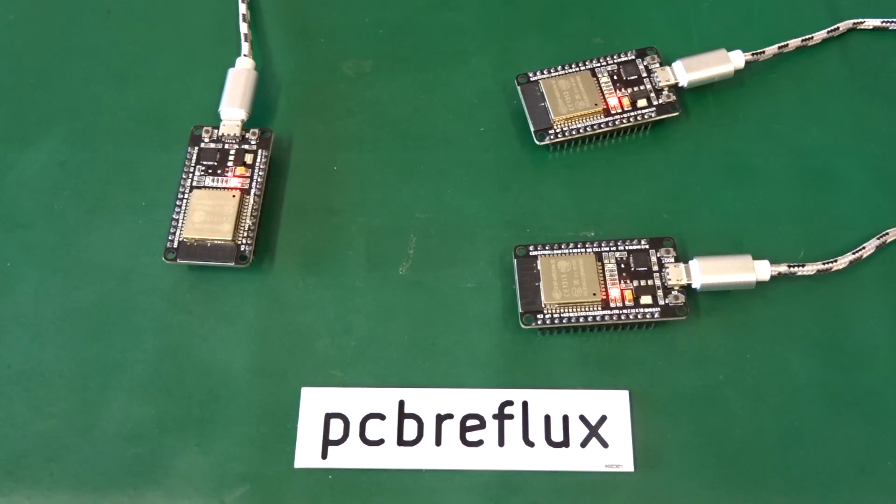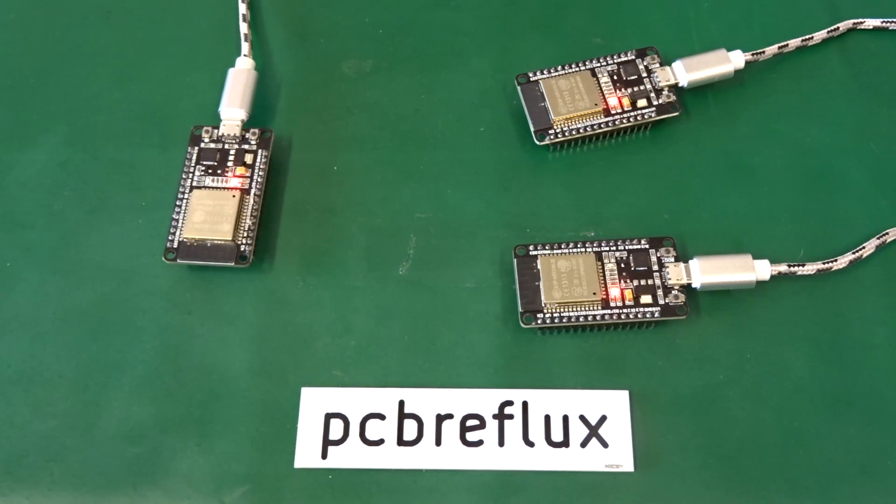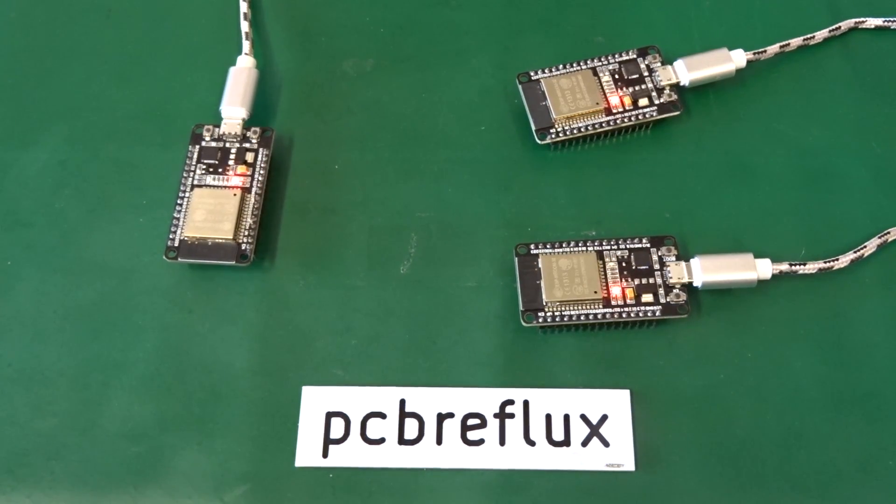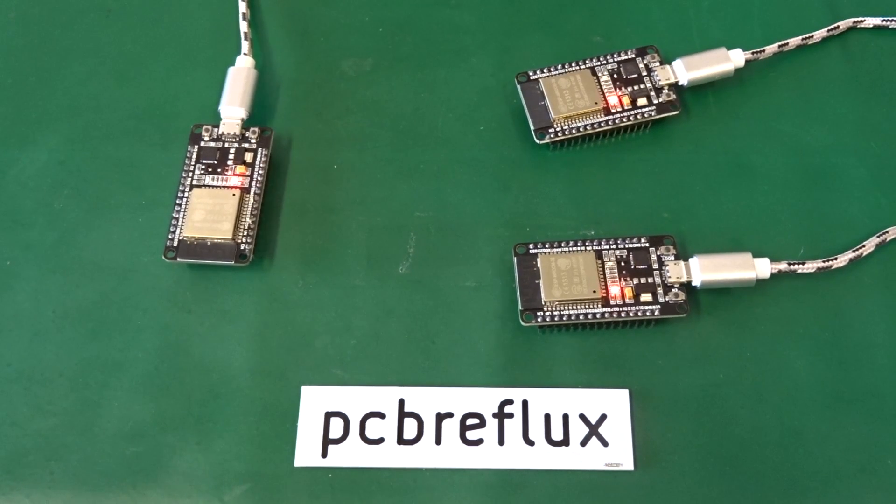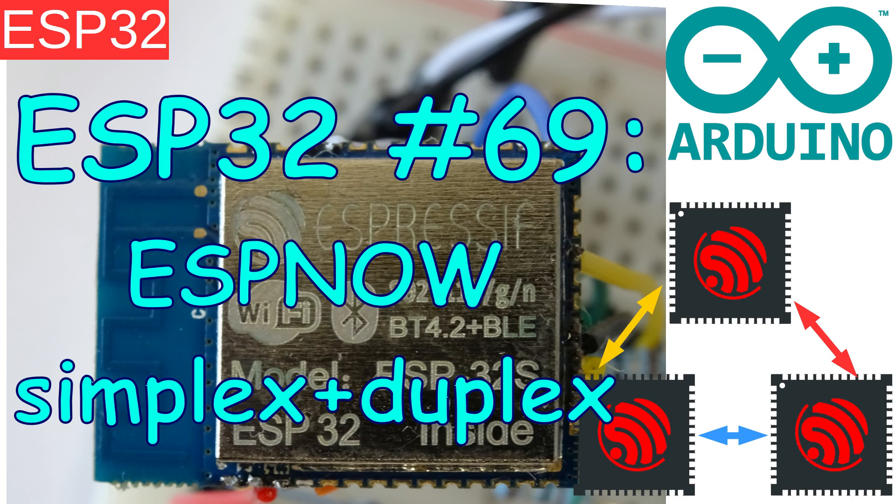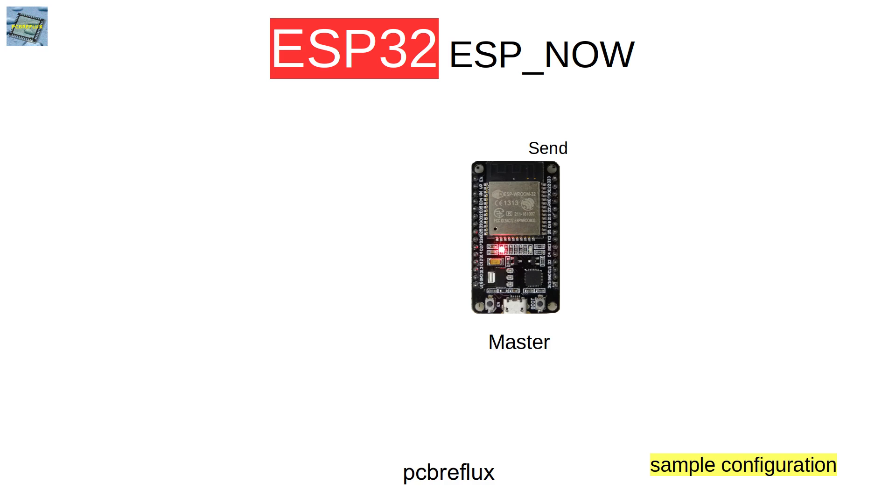Hi, today I want to talk about the ESP32 and connecting two or more ESP32s with a protocol from Espressif called ESPNOW.